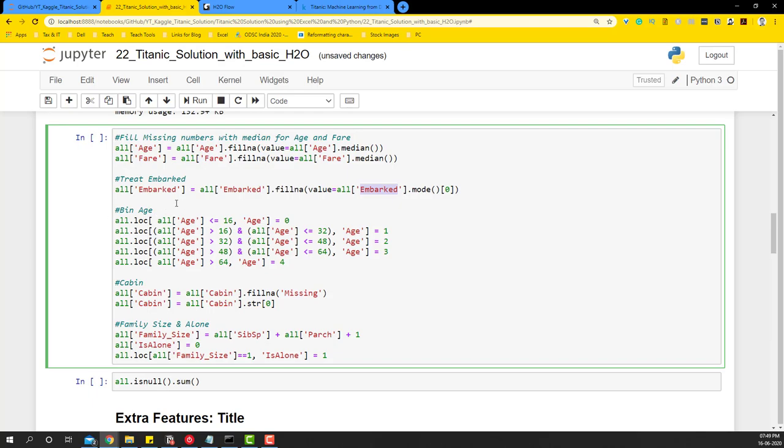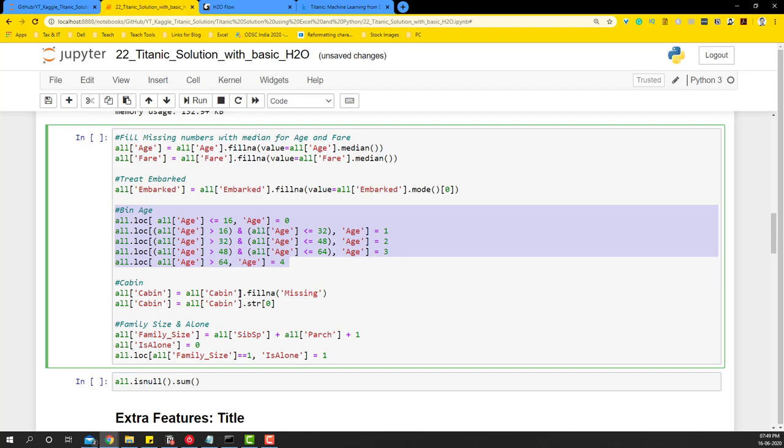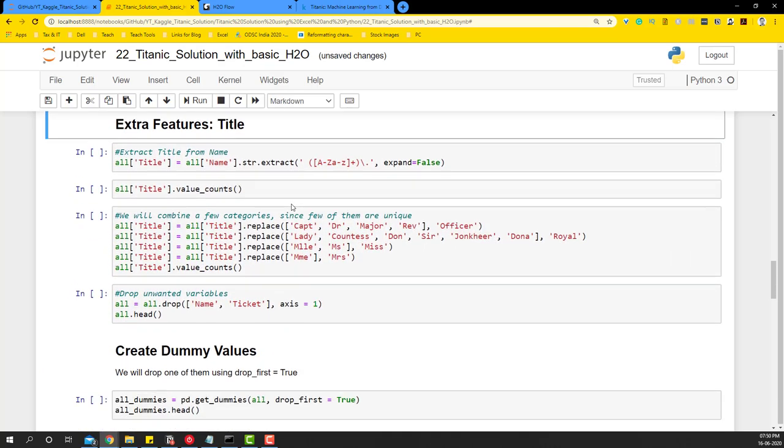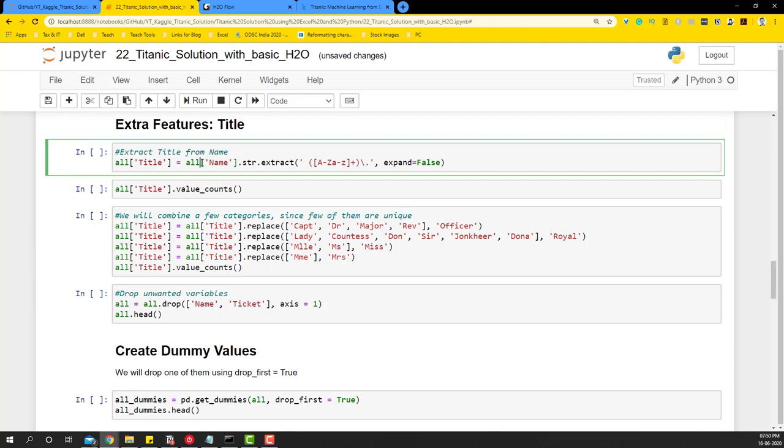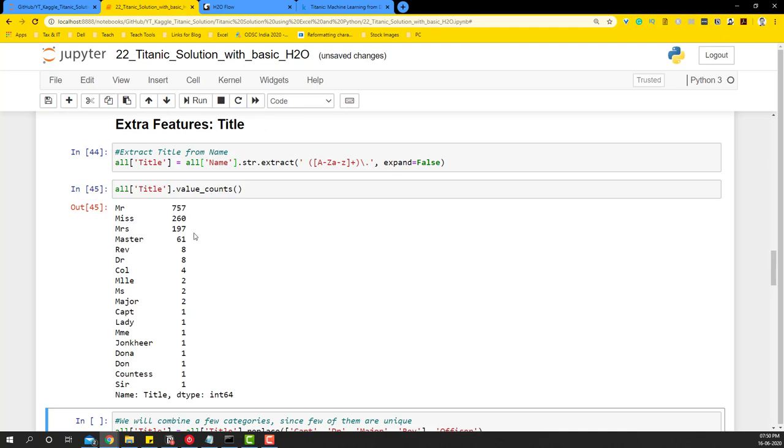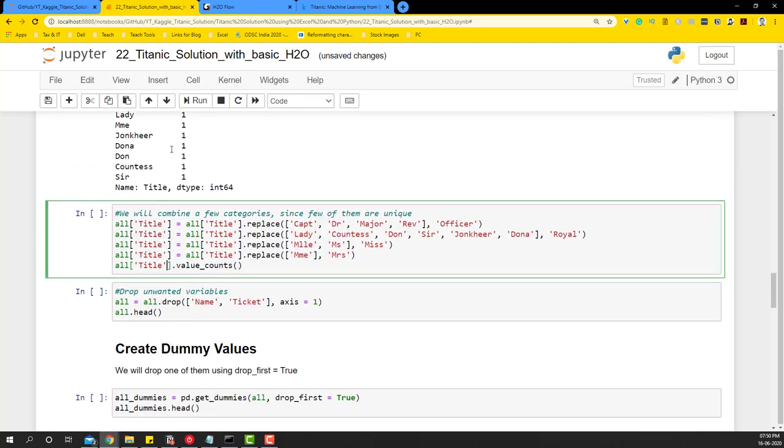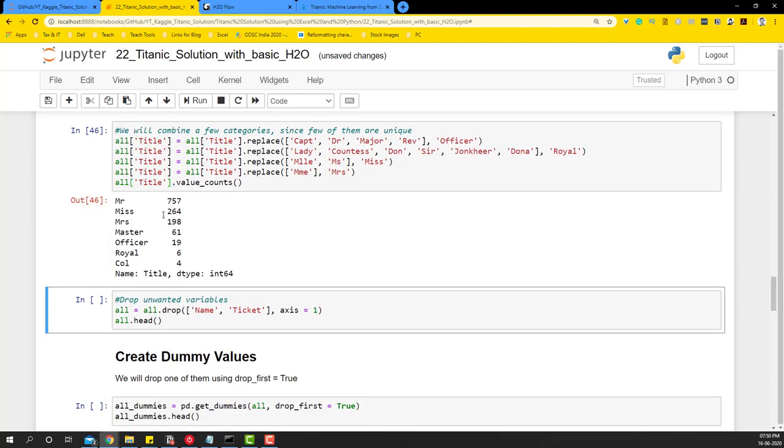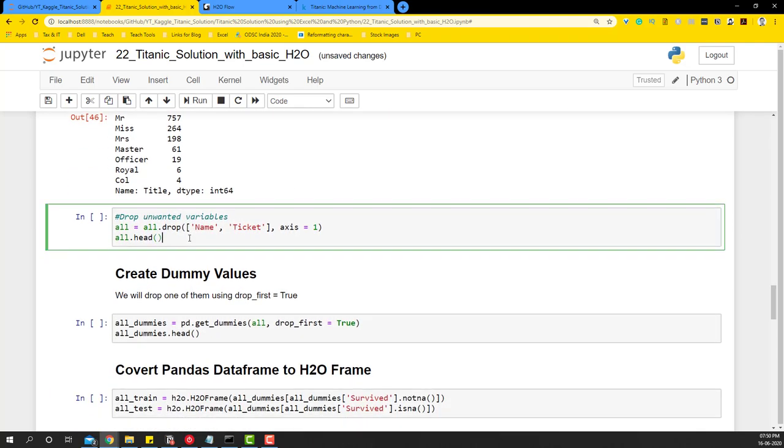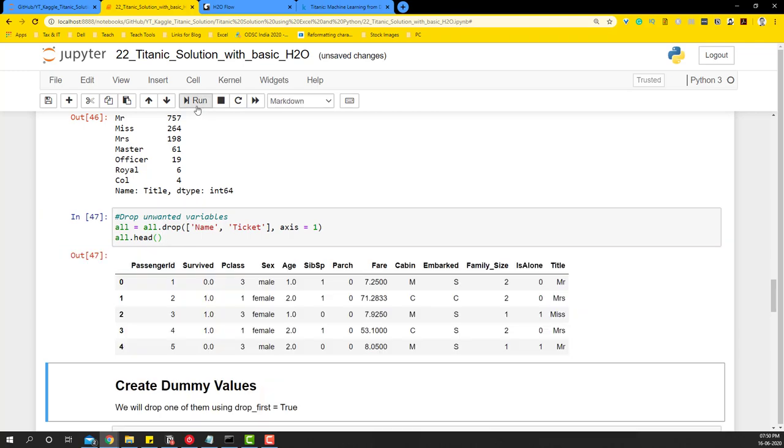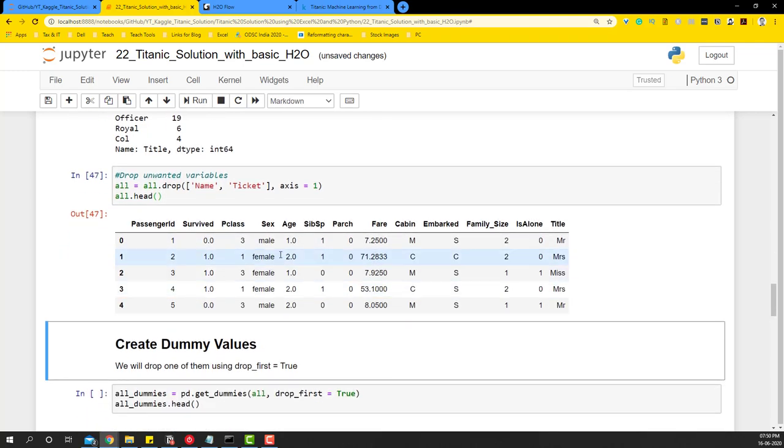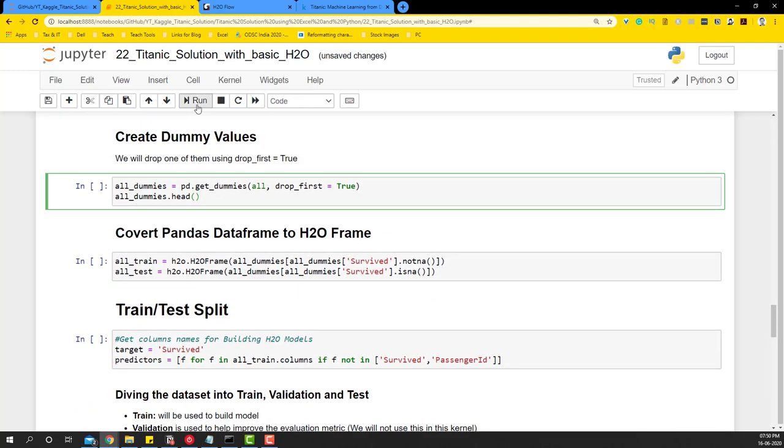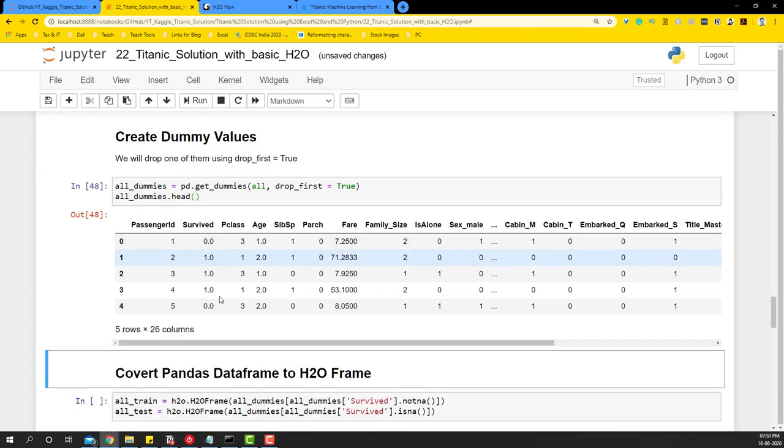Embarked, we're just going to fill the mode of it. Then age, we're going to bin it into five buckets. And then with cabin, we're just going to fill missing because there are a lot of other missing values and just take the first string of it so that we just get reduced number of categories. Then we're going to create some more features like family size, is alone, and we're going to also create another variable from the name variable calling it title, which is going to extract the titles from the name. And this is what it's going to be looking like, but since there are so many categories, what we're going to do is we're going to reduce them to a manageable chunk. And then what we'll do is we'll delete the unwanted variables and have the crisp variables that we're going to be using for modeling.